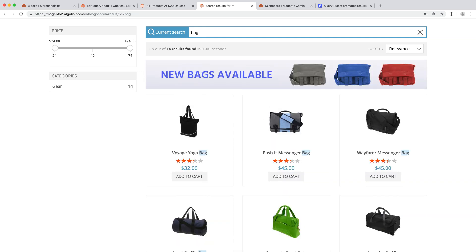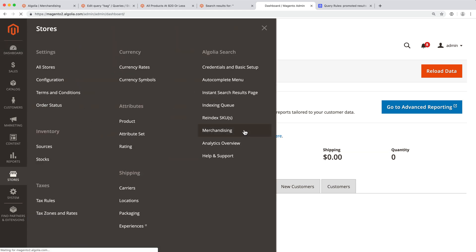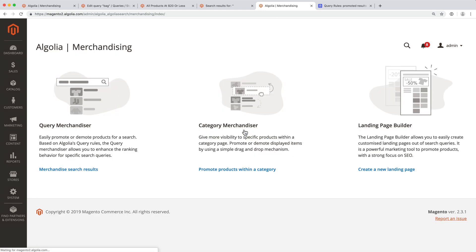All of this can be achieved with our merchandising features that are accessible from the Magento admin in Stores Merchandising. On this page, there are three links: one for search queries, one for category pages, and one for landing pages.